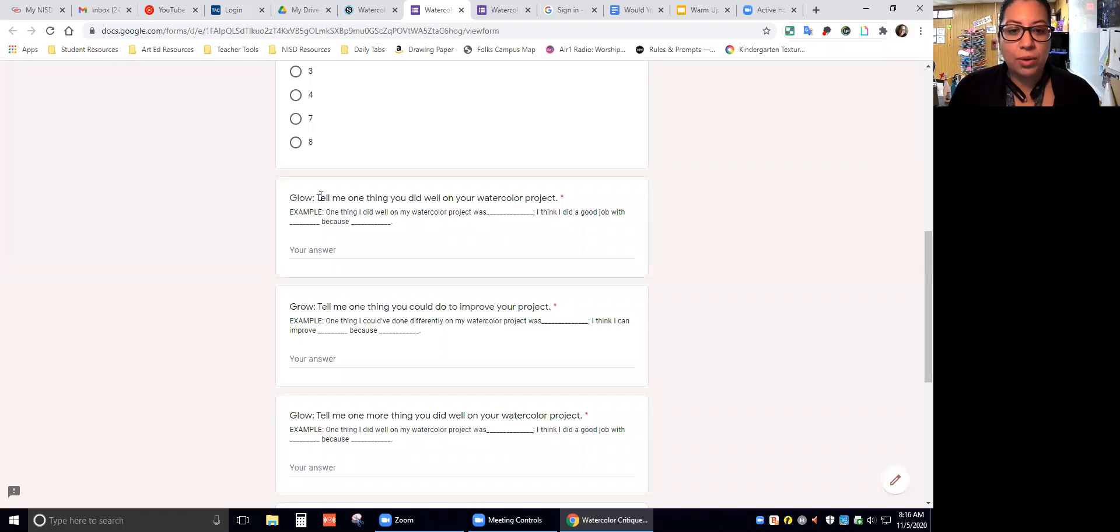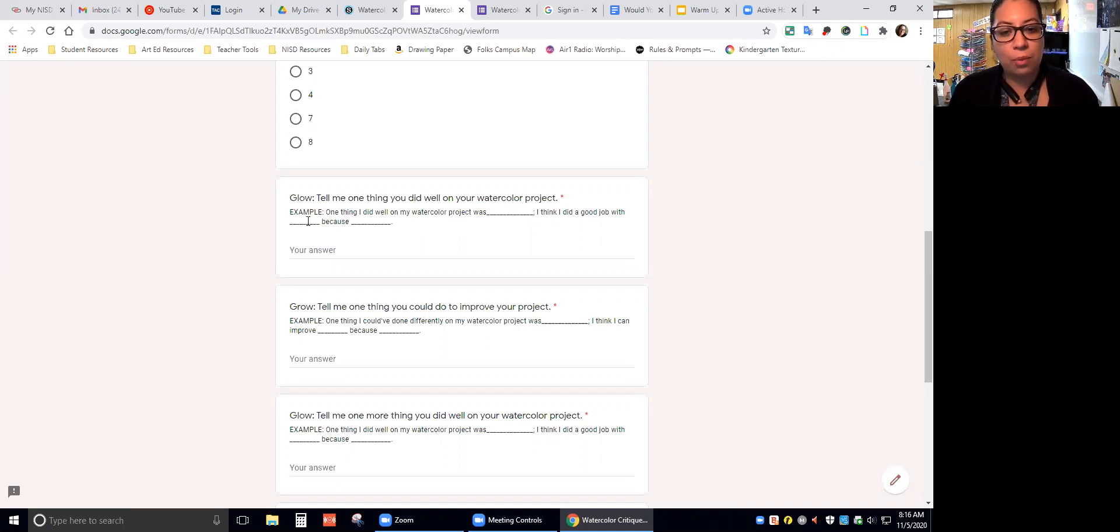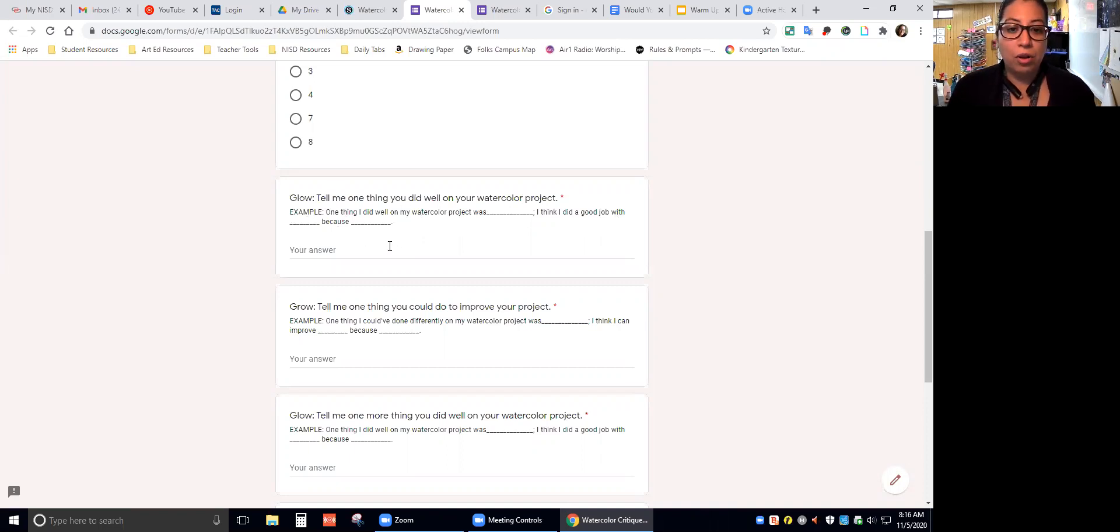It says glow: Tell me one thing you did well on your watercolor project. Here are examples. One thing I did well on my watercolor project was blank. I think I did a good job with blank because blank.